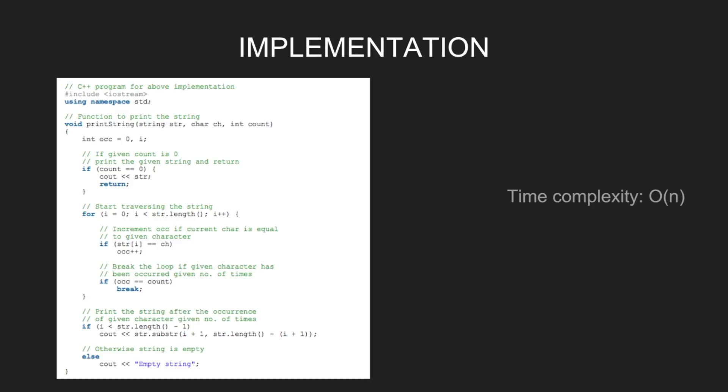Now let's look at the implementation. Initialize OCC as 0. If given count is 0, print the whole string and return. If not, start traversing the string and increment OCC if current character is equal to given character.